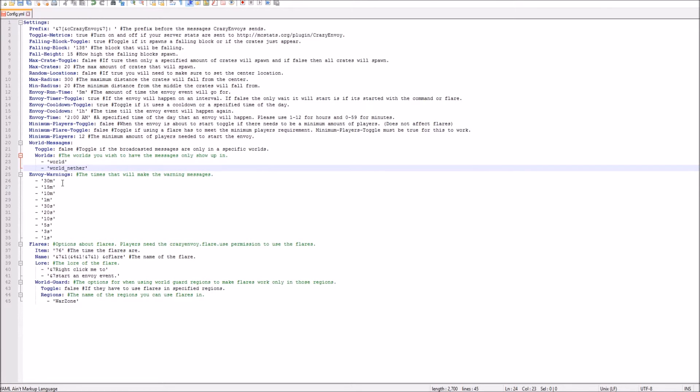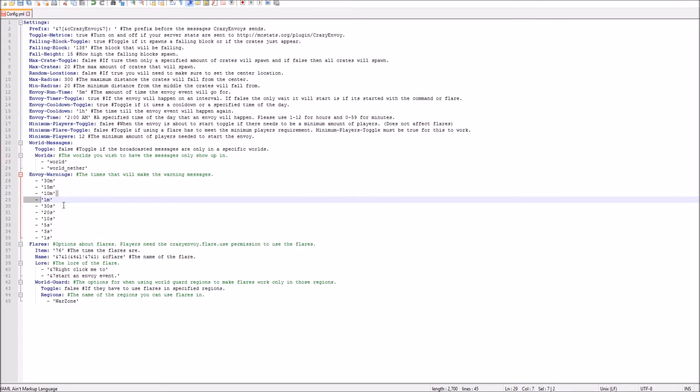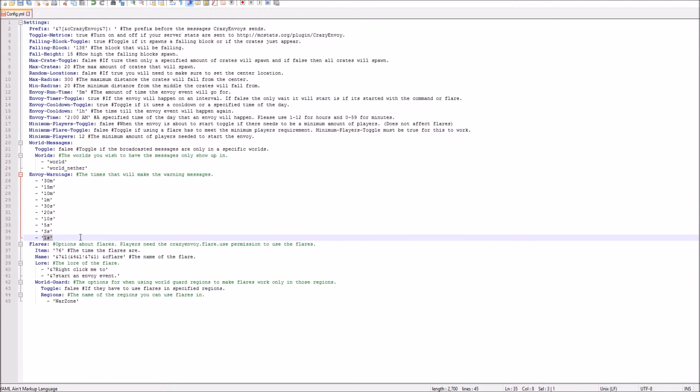And then you also have the warnings, the Envoy is, like, hey, the Envoy is about to start. So you got a 30 minute, 15, 10, 1 minute, 30, 10, 5, 2, and 1 seconds.